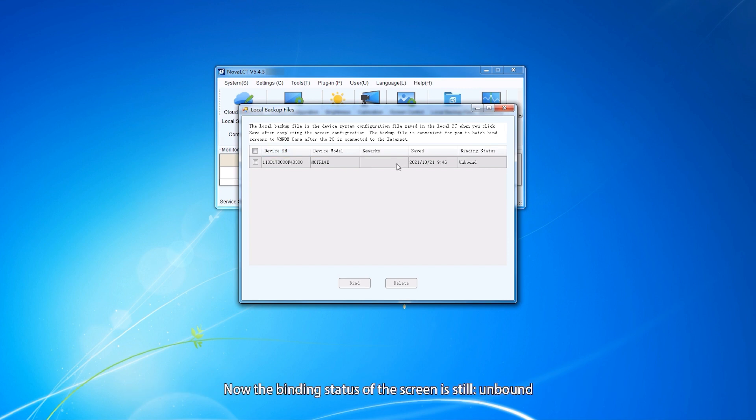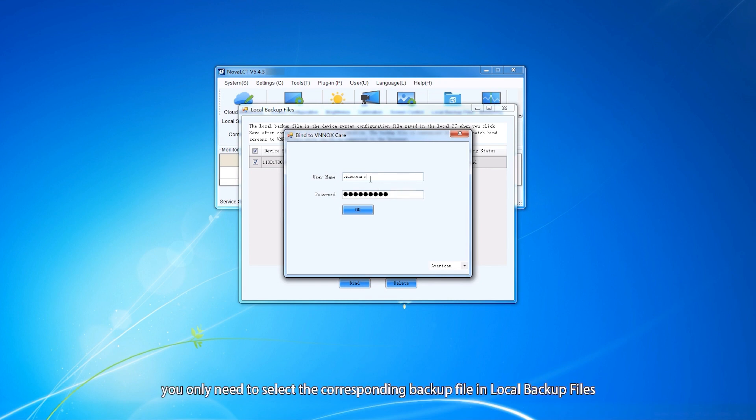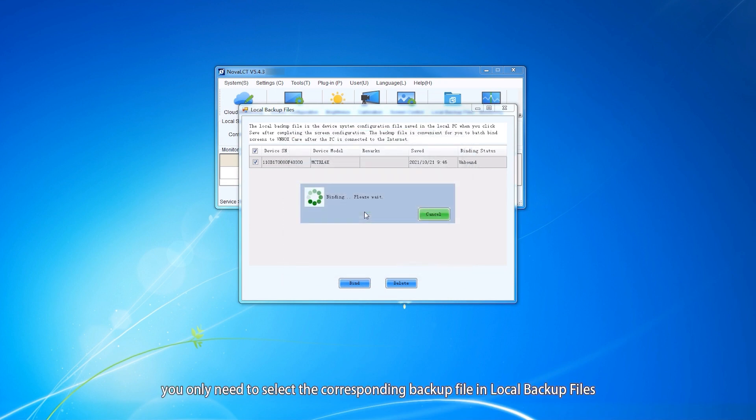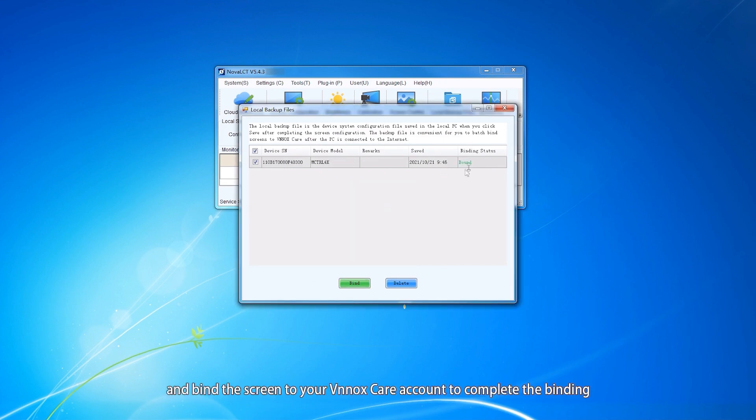Now the binding status of the screen is still unbound. After the hardware information of all screens is saved, when there is an available network, you only need to select the corresponding backup file in local backup files and bind the screens to your WinoxCare account to complete the binding.